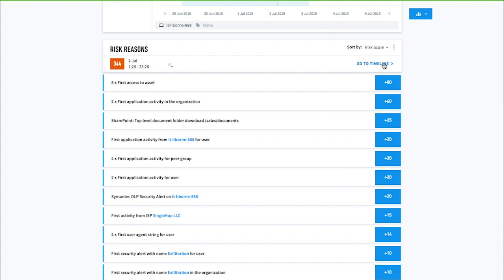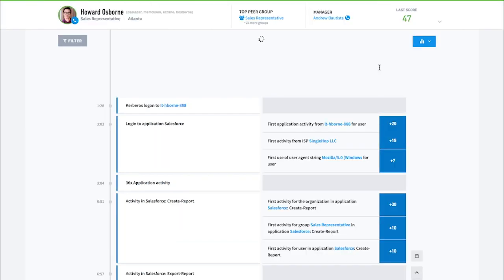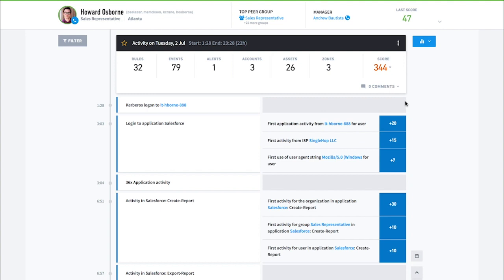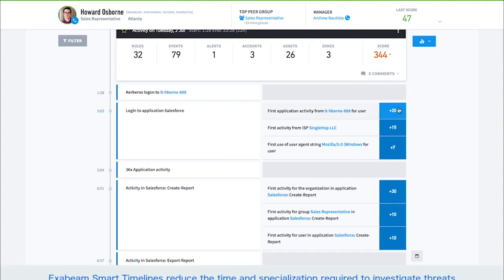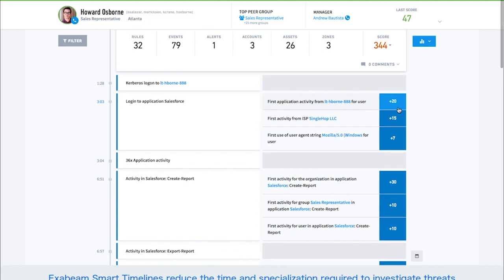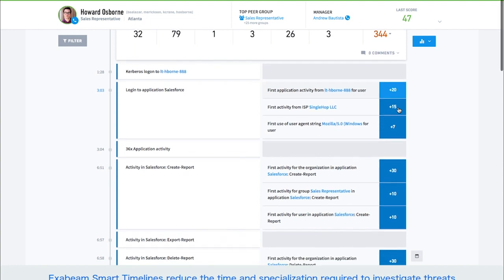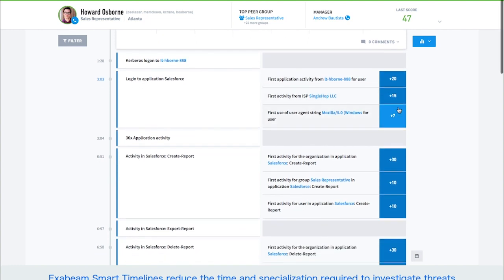There's no need to parse through and interpret raw logs to figure out what happened. To get a better understanding of how the incident unfolded, analysts can use our timeline view. The timeline view shows what we call a smart timeline. Smart timelines automate the manual steps of gathering evidence and assembling it into a timeline. This greatly increases analyst productivity and frees up their time to perform higher-value tasks.